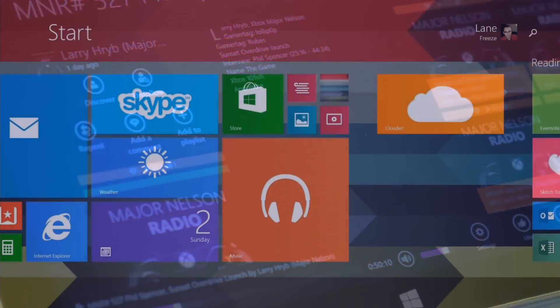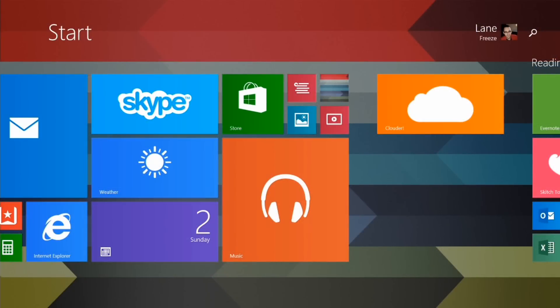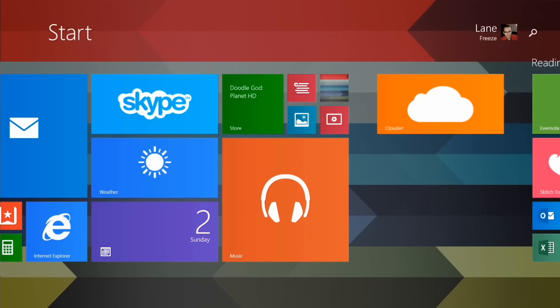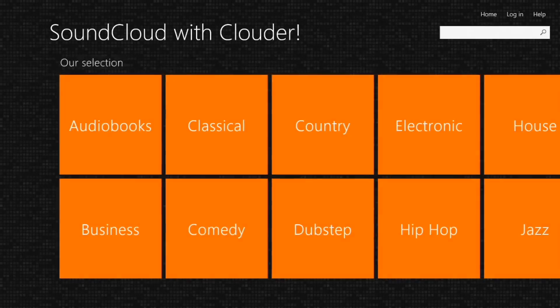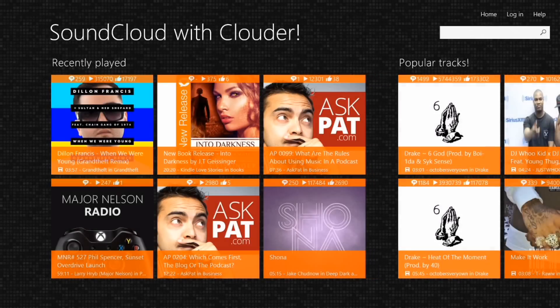Today I want to introduce you to Clouder. It's a third-party SoundCloud client. If you haven't heard of SoundCloud, it's a social media site for sharing sounds. Some people use it to post messages for their friends and followers, some record music, comedians post their newest routines, and a lot of others put podcasts up there. The fact that there isn't really a great podcast app out there might make you take a look at Clouder.